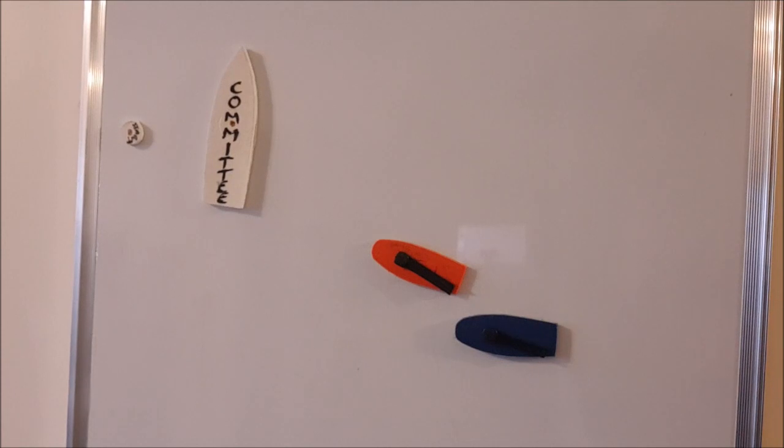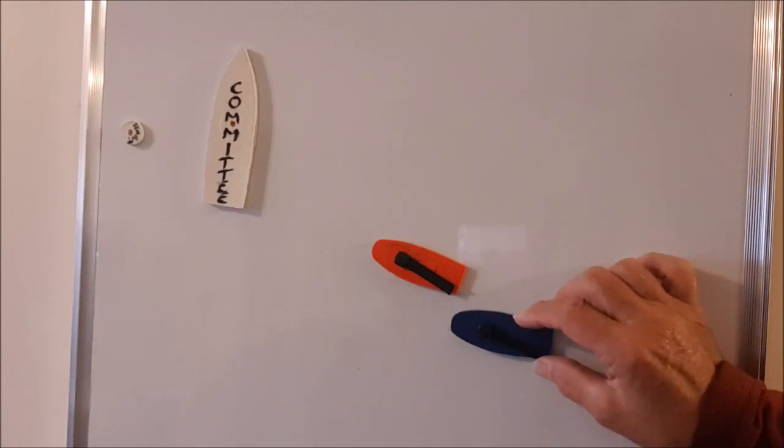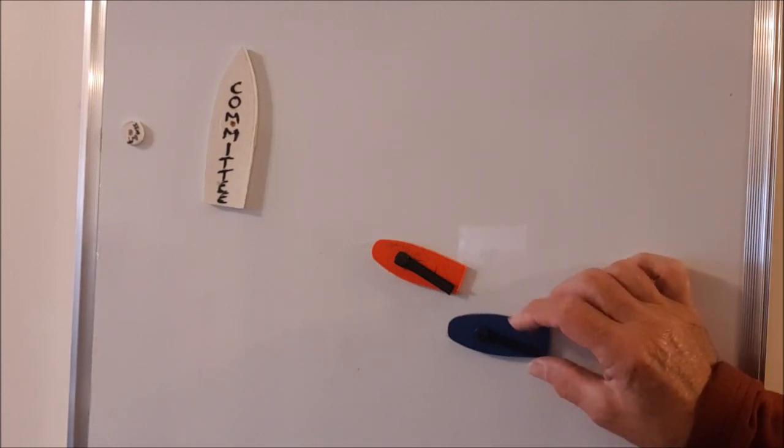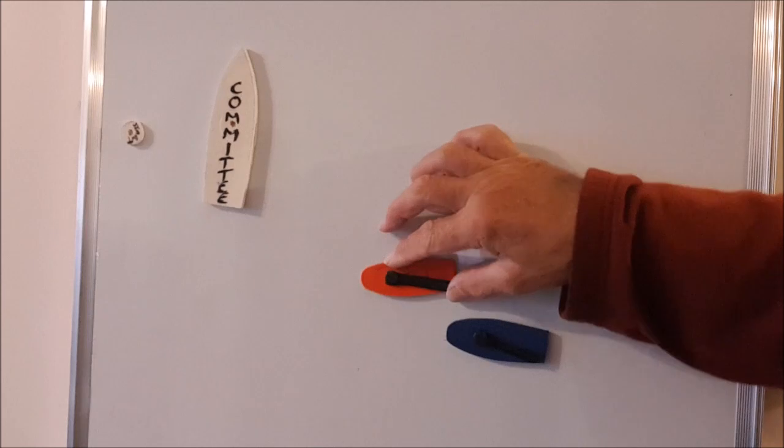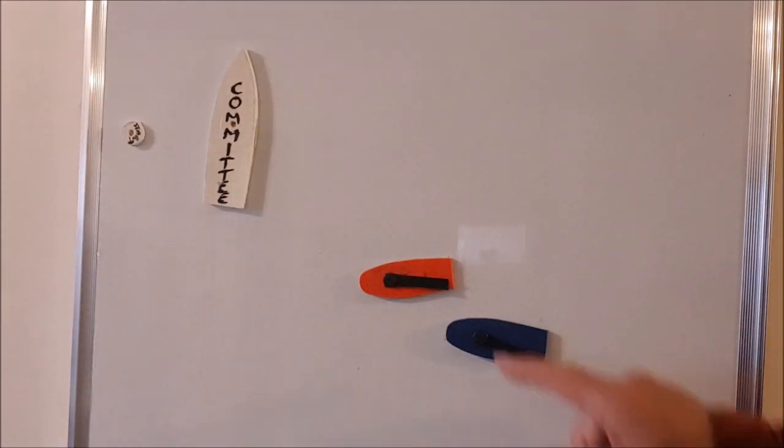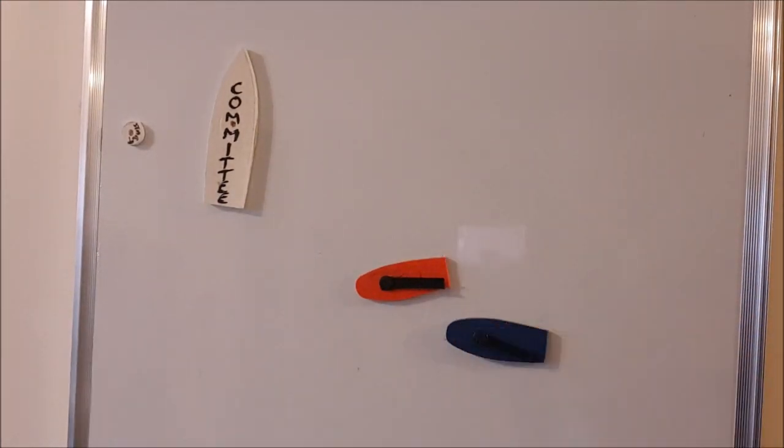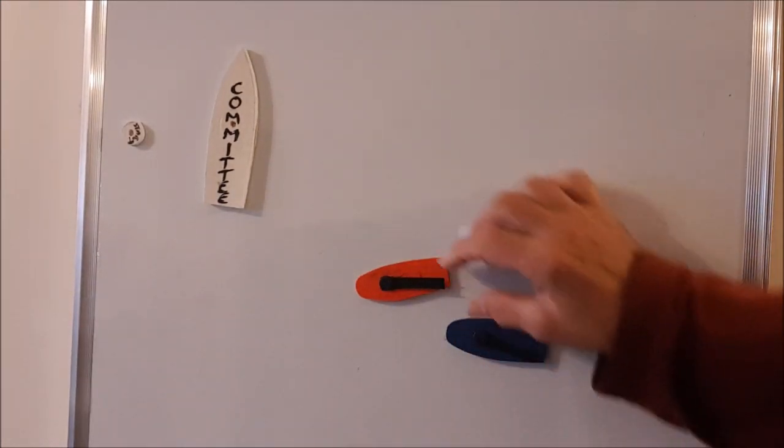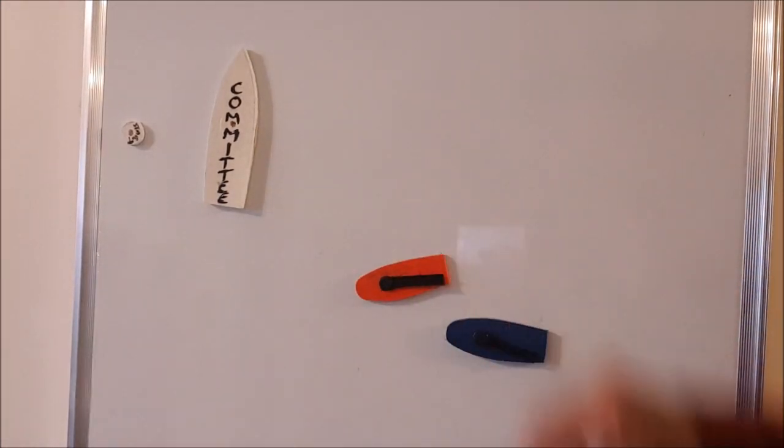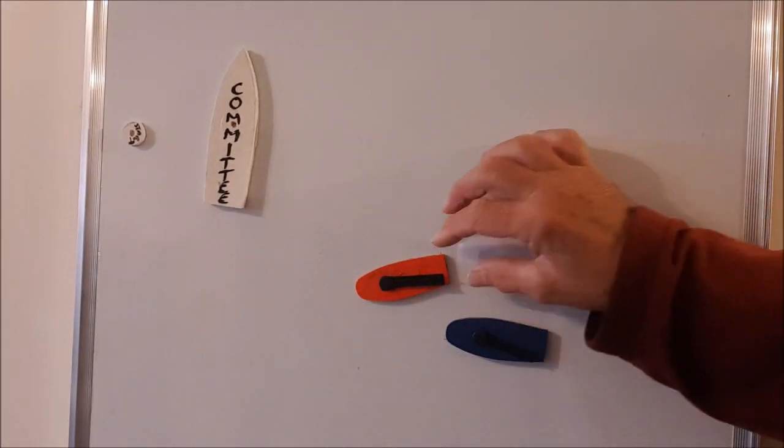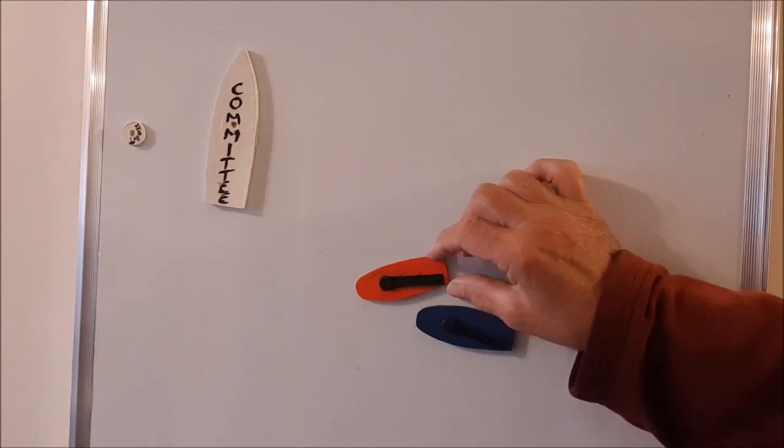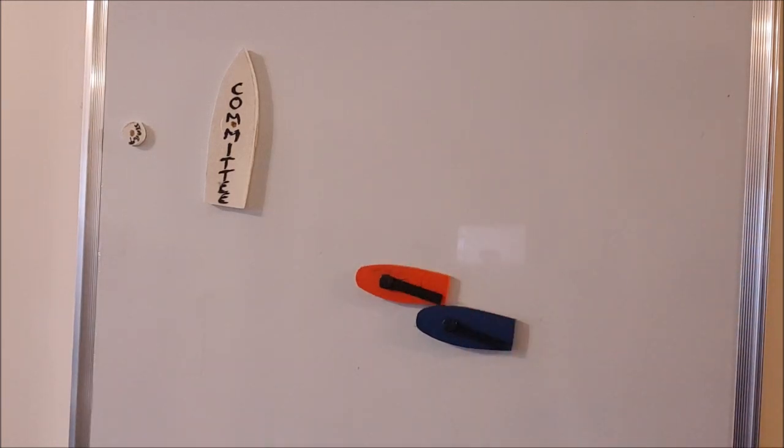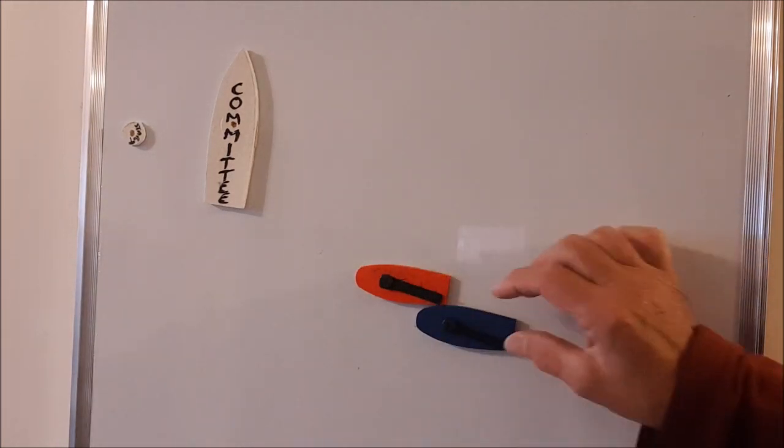The problem is when the leading right-of-way boat decides to fishtail and come down. It's her actions now that have created the overlap and therefore the blue boat doesn't have to give her time or room to keep clear.